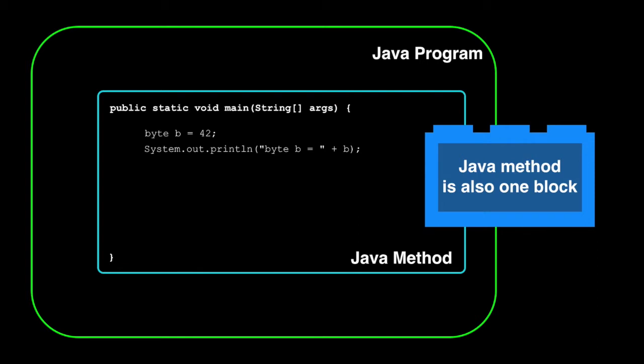We've seen this before. This is the main method which is the start of every Java application. The main method is a Java block. It's enclosed in the larger block of the Java application.